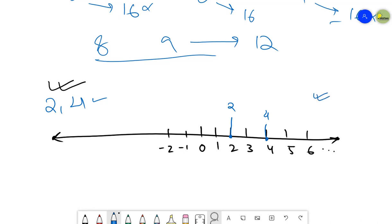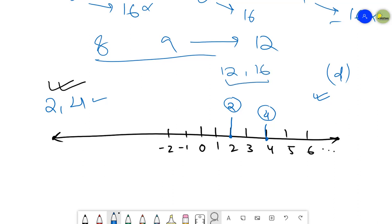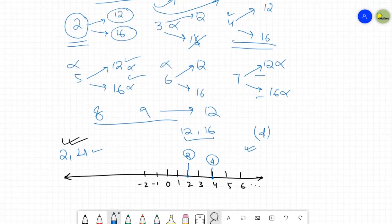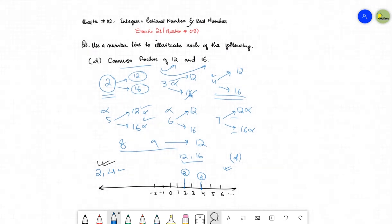So in question number eight part d you have to find out the common factors of 12 and 16. Common factors are the numbers that can divide both 12 and 16, and only two and four are those numbers. Thank you so much for watching. I hope this video is helpful. Stay tuned because I'm going to start exercise two after this. Take care, Allah hafiz, and do subscribe to the channel.